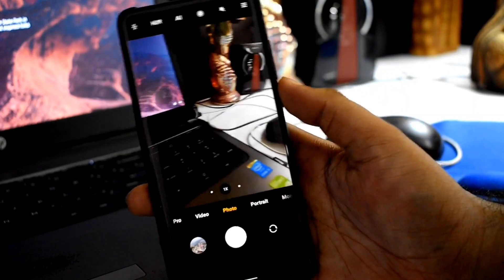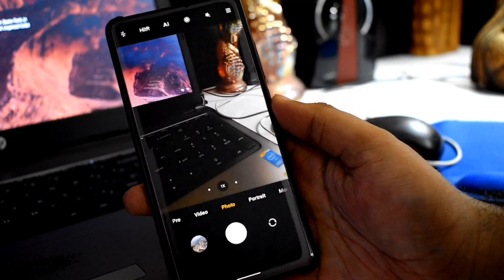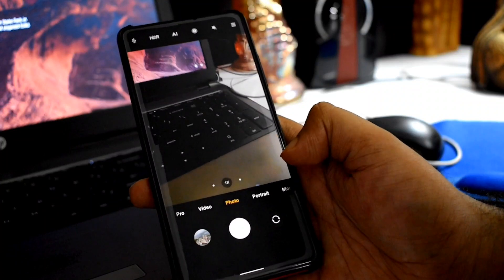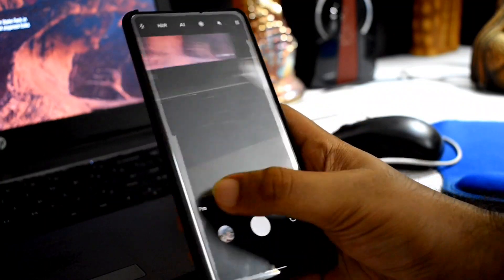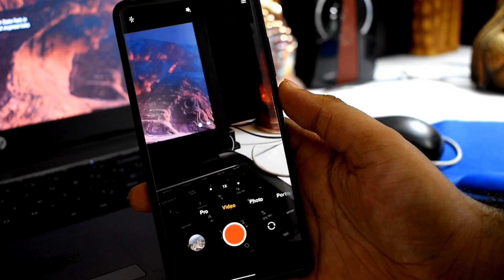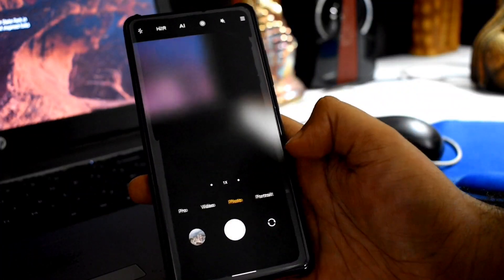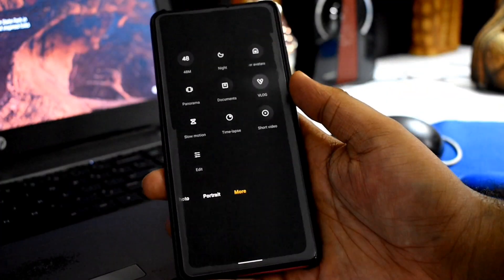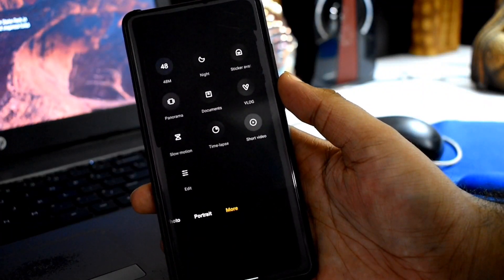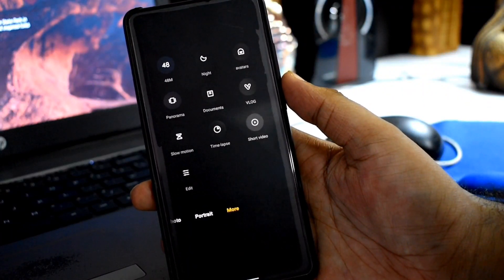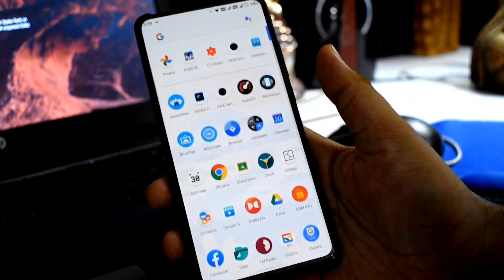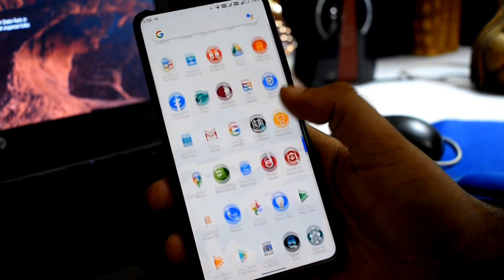You can enable or disable gaming mode from the options. For the camera, you can install the camera of your choice. Next, let's talk about DRM Info.